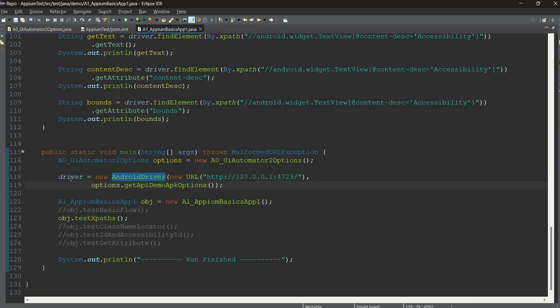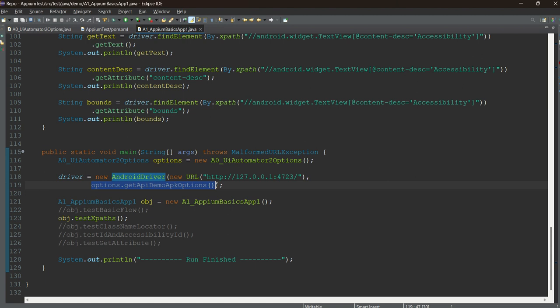Here we have defined the APK path and our capabilities are ready. This is the old-style driver initialization — driver equals new AndroidDriver, pass the URL without /wd/hub, and pass the UIAutomator2 capabilities. The driver will be initialized and your APM should be up and running. Simply open Git Bash, type APM, and hit Enter — APM2 server will start in the background.